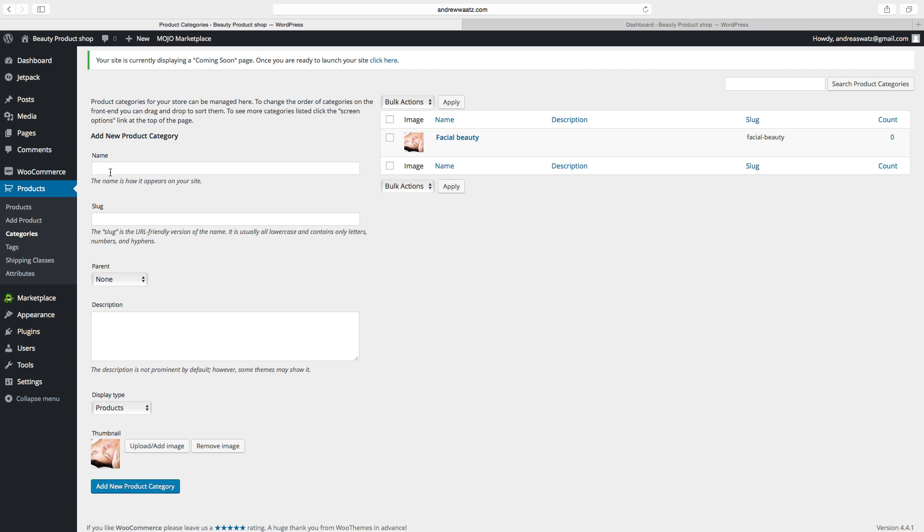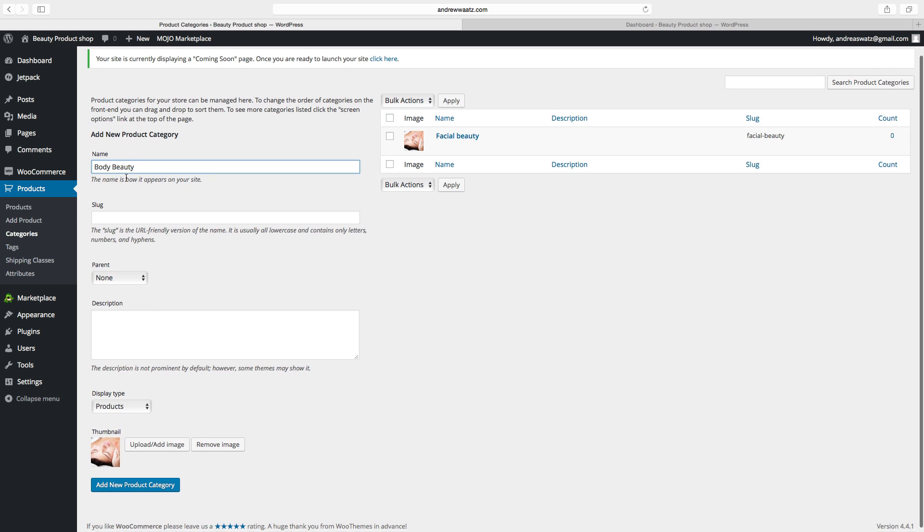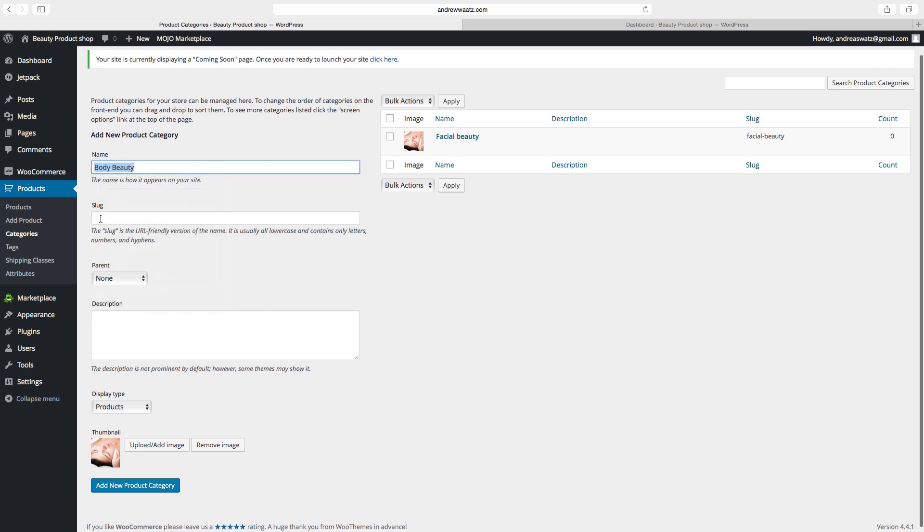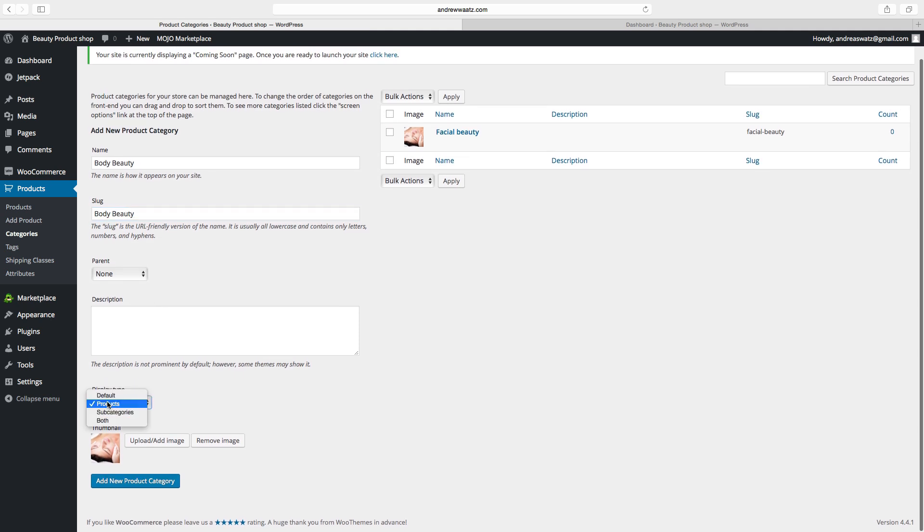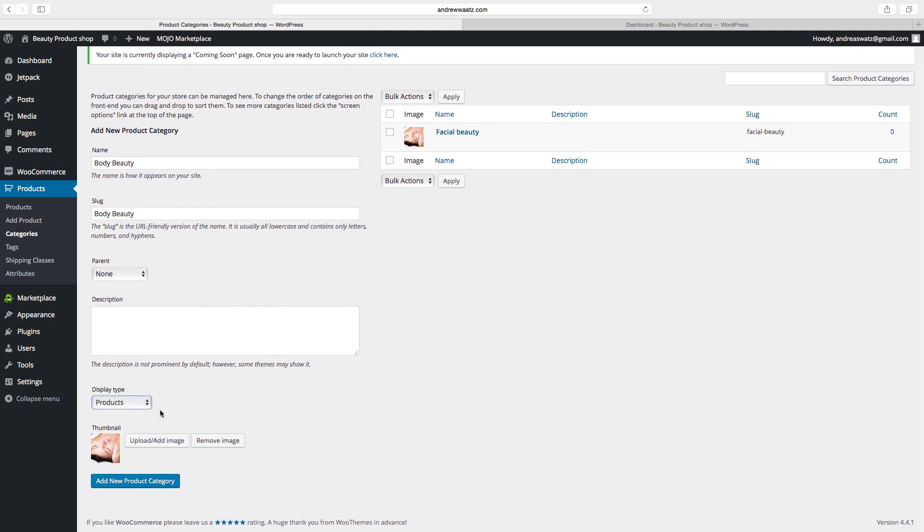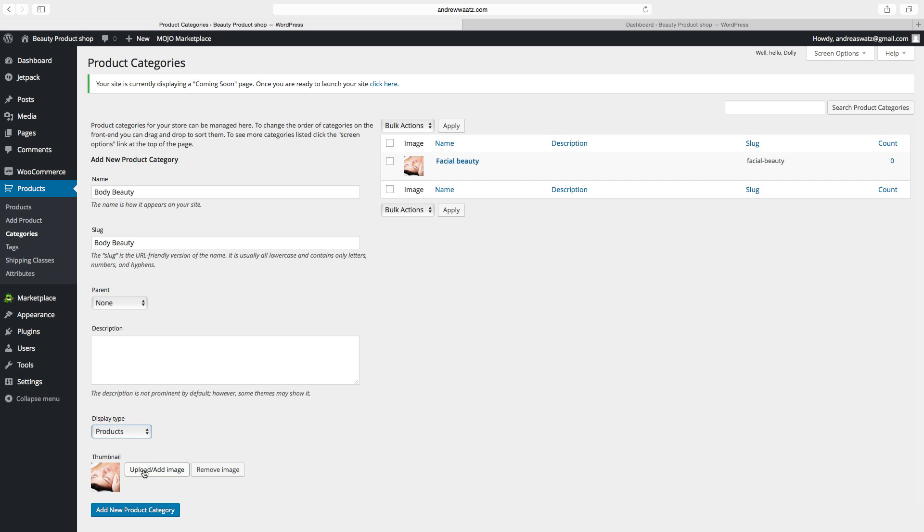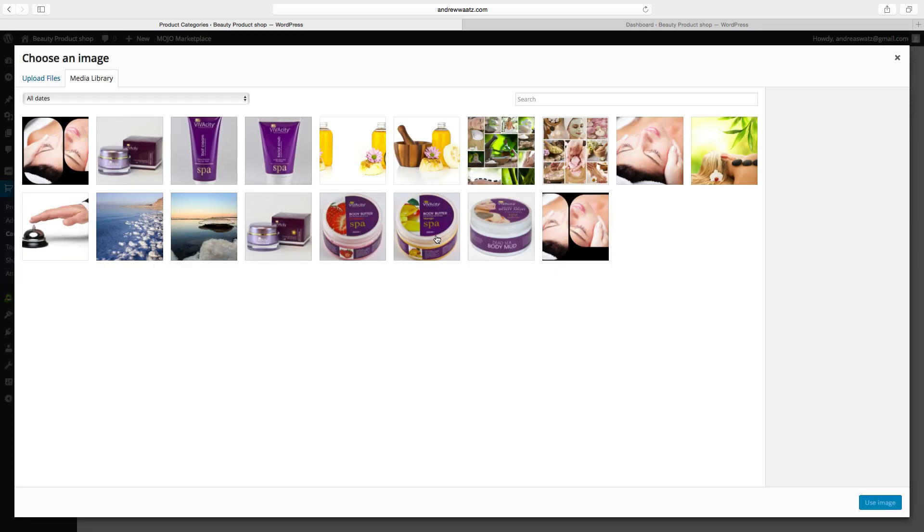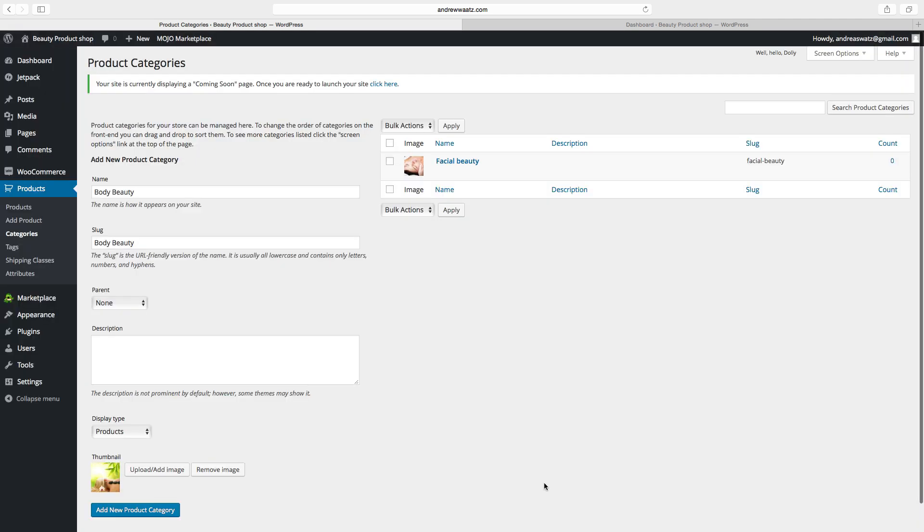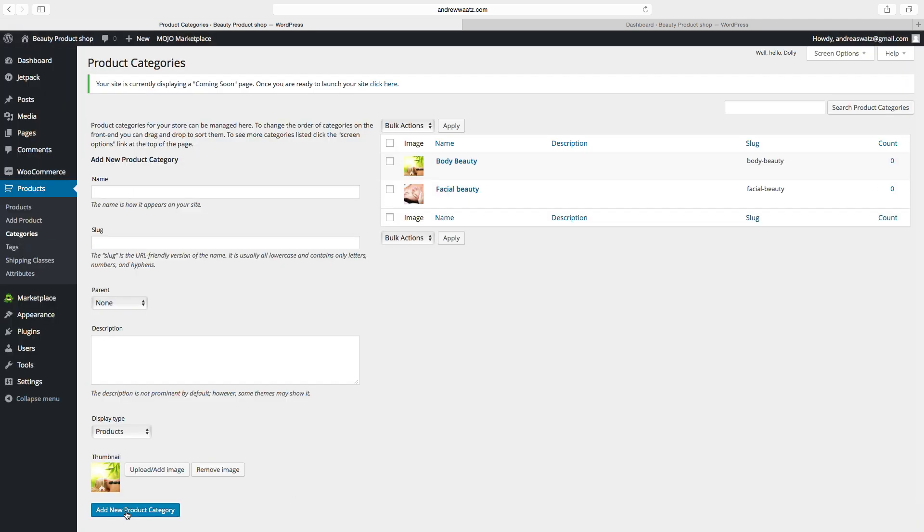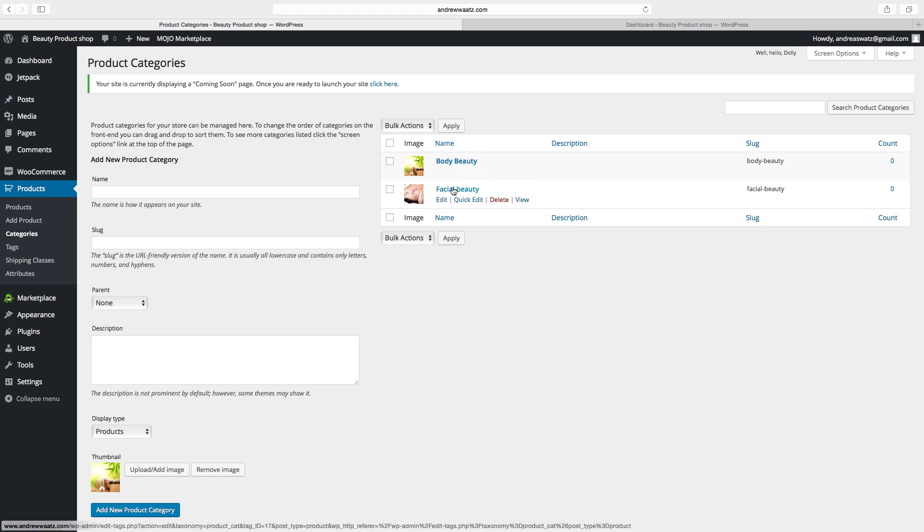Then we can add another one. So body beauty. Copy the text and add a slug. Choose products. Choose a thumbnail. Click on use image. Add new product category. Okay so now we have body beauty and facial beauty.